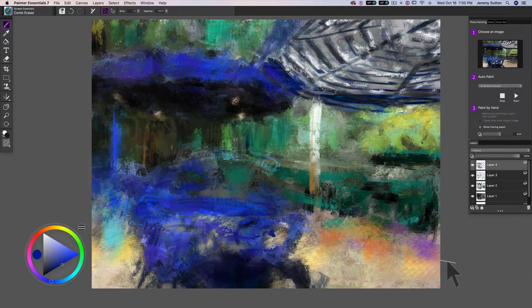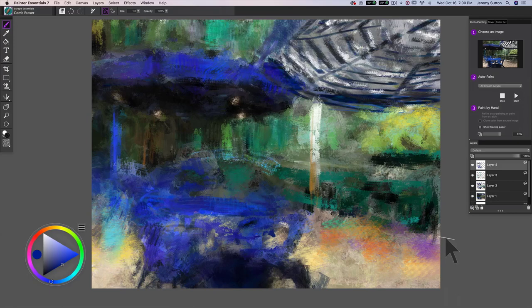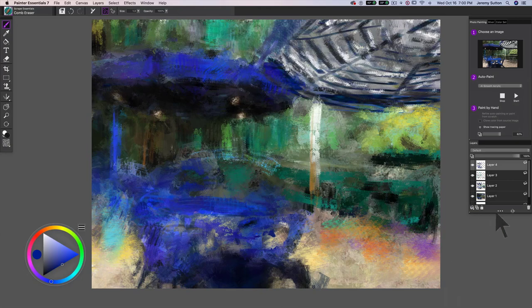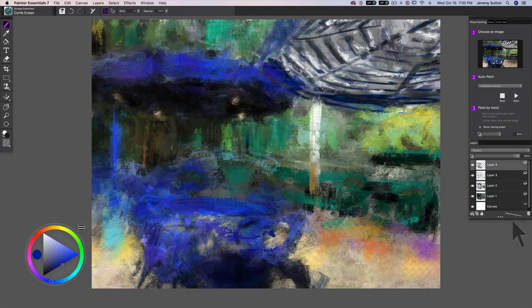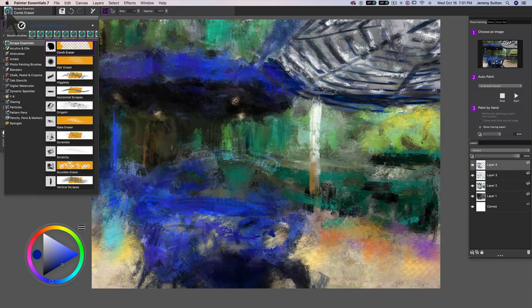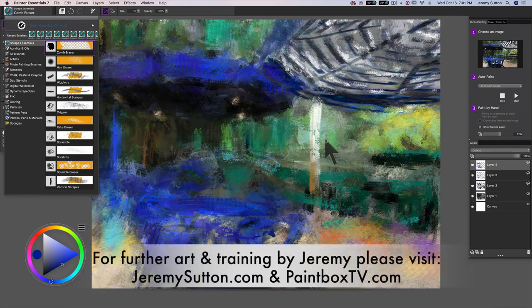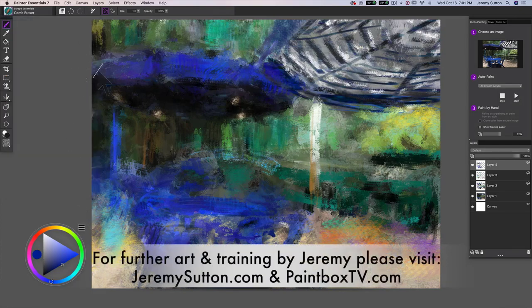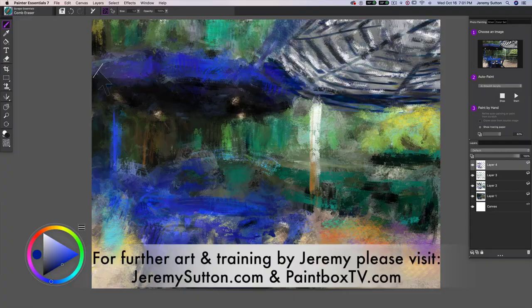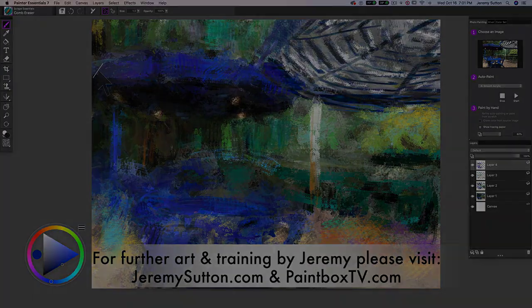Well, we have certainly created something with a little bit of an impressionist feel. I think we can still keep working on this. It's given you hopefully some ideas about ways you could approach working from photos in Painter Essentials 7. Using the Scrape Essentials brushes to get a very nice loose impressionistic feel to your interpretation of your photograph. I wish you tons of fun using these brushes. Happy painting and cheerio!